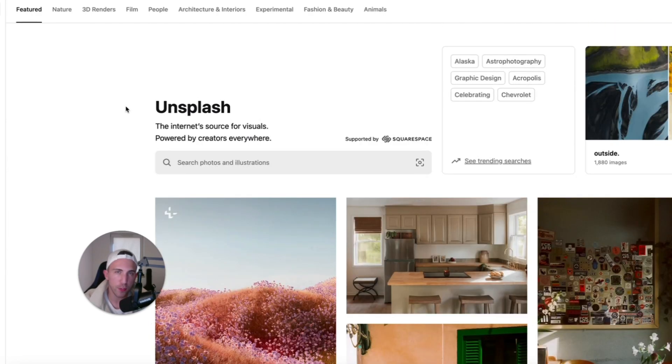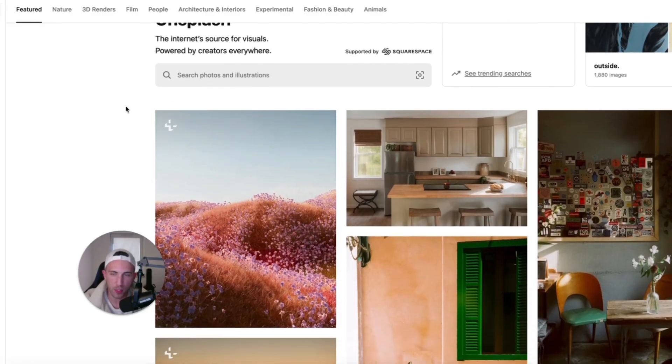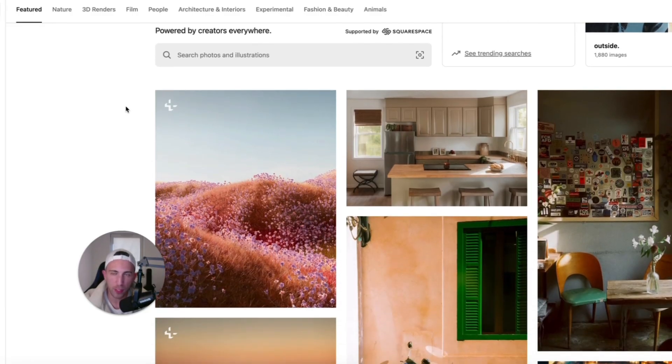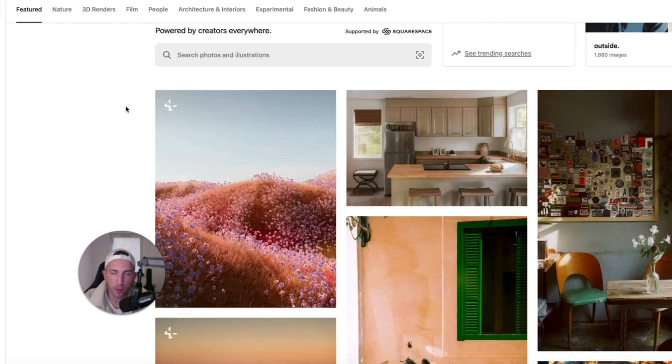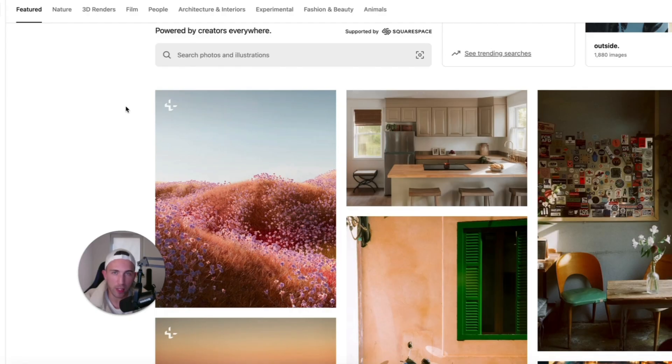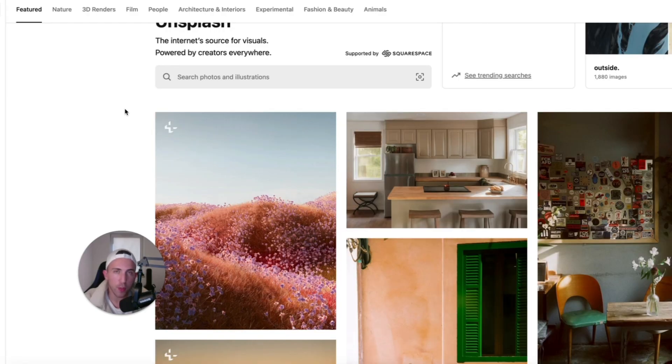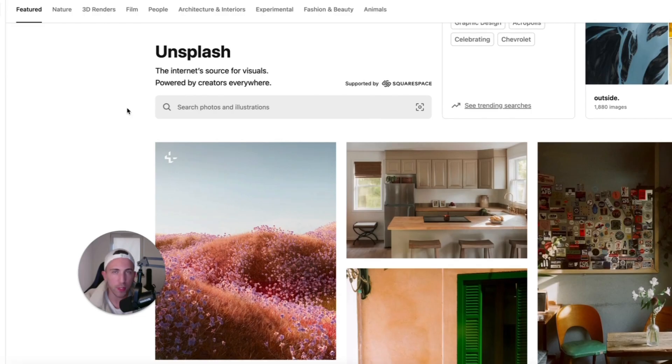To access some of the premium images on the platform you need the paid plan which costs a few dollars per month. Personally I'm not using it because the free library is so huge that you don't really need to pay anything to get access to thousands of images anyway. So since we are writing an article about cat care tips we obviously need some images of cats.